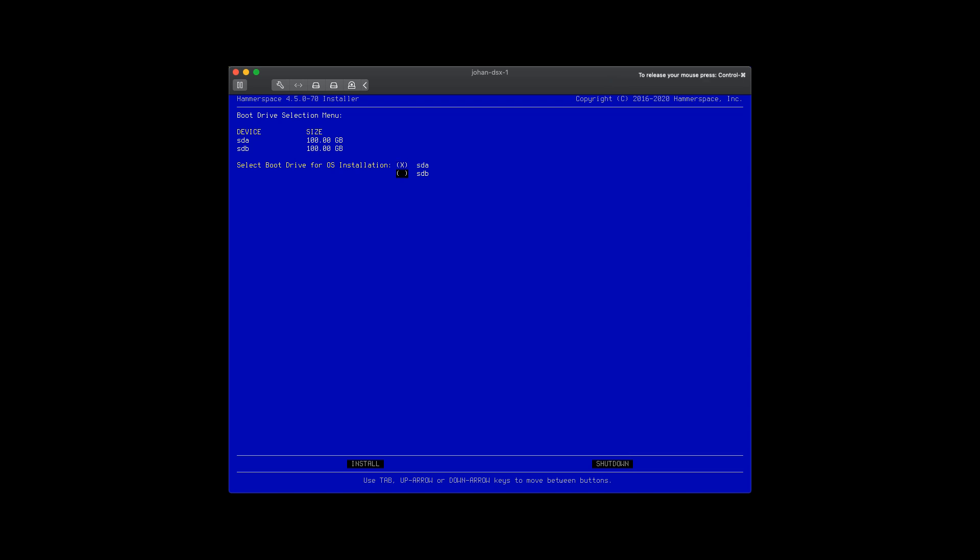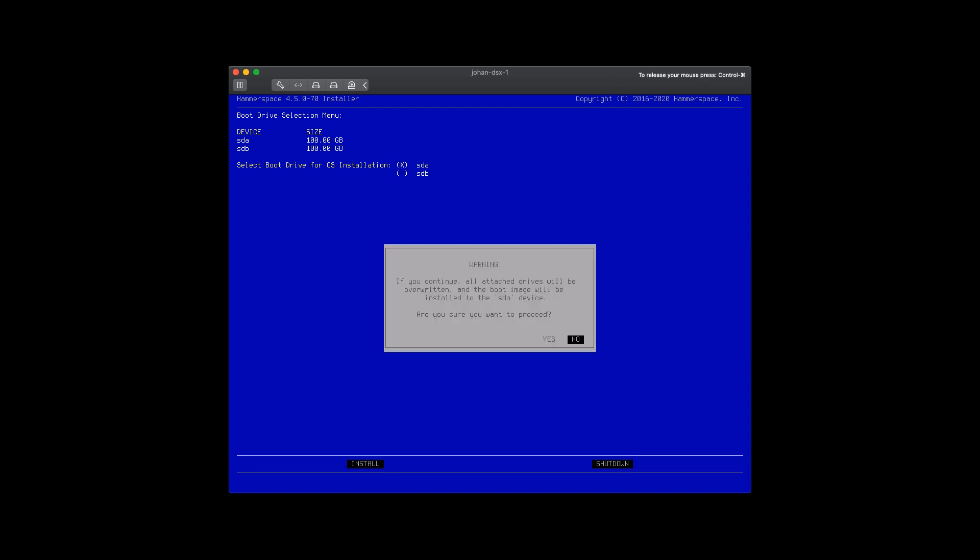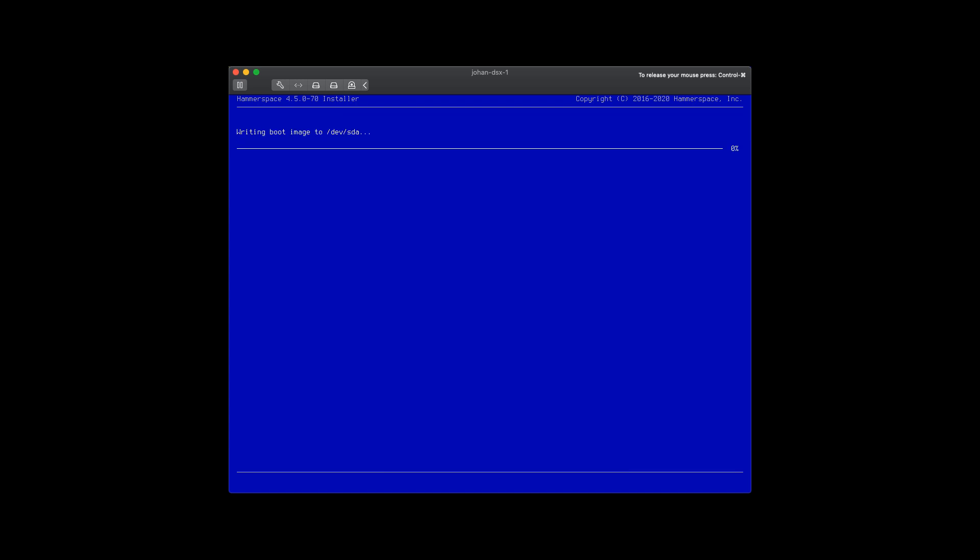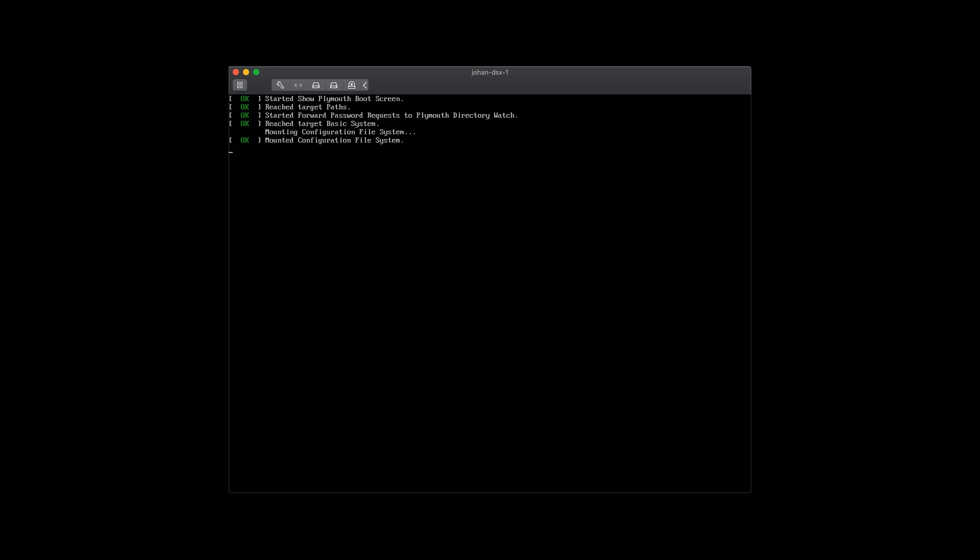This is the second part of our Hammerspace installation video. In this video, we are installing the second component, which is DSX, the data services component.